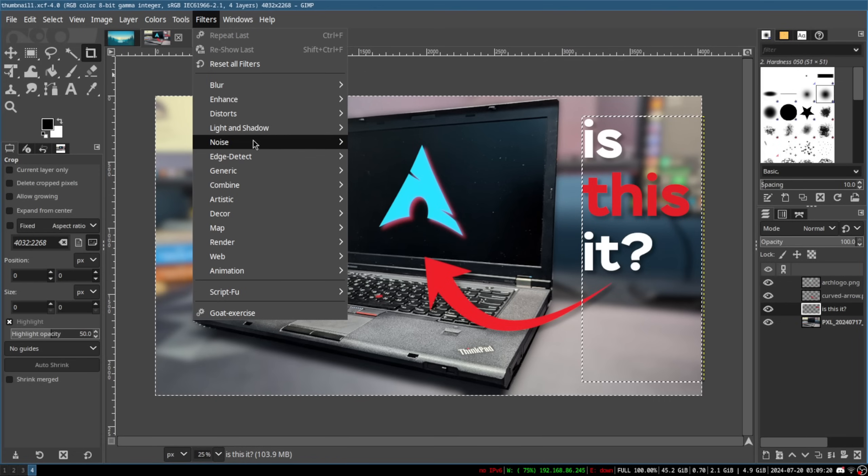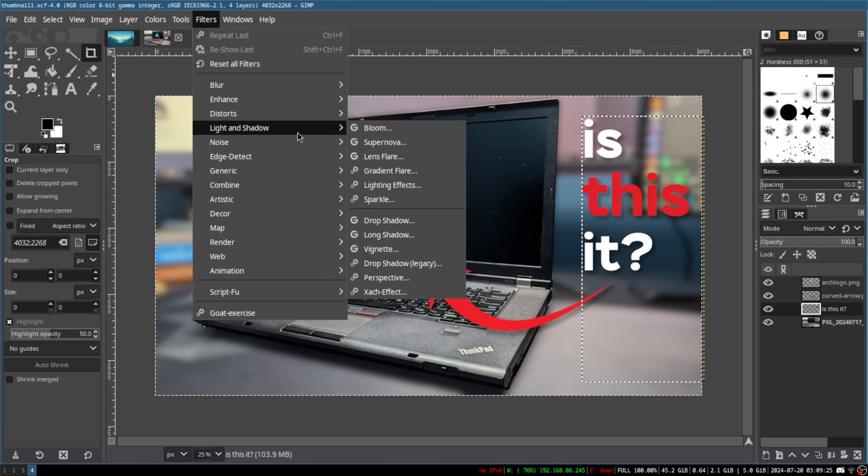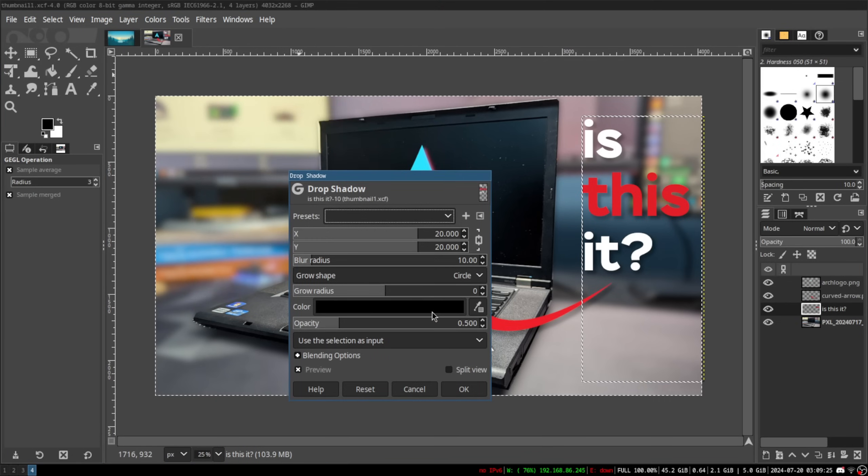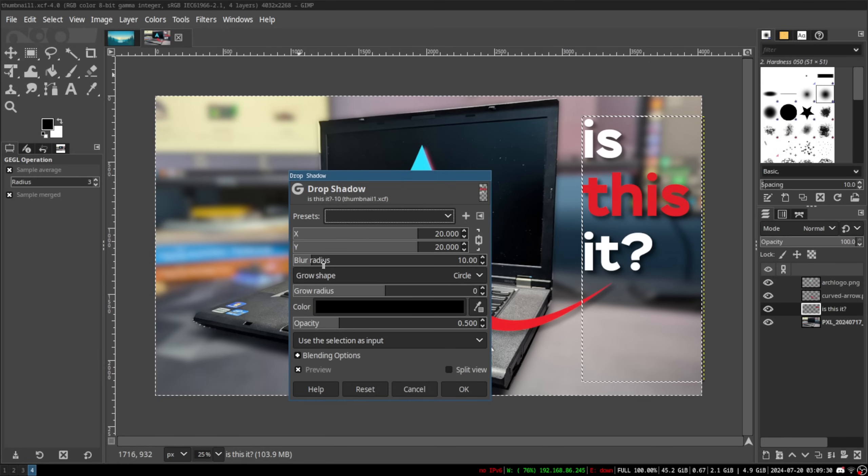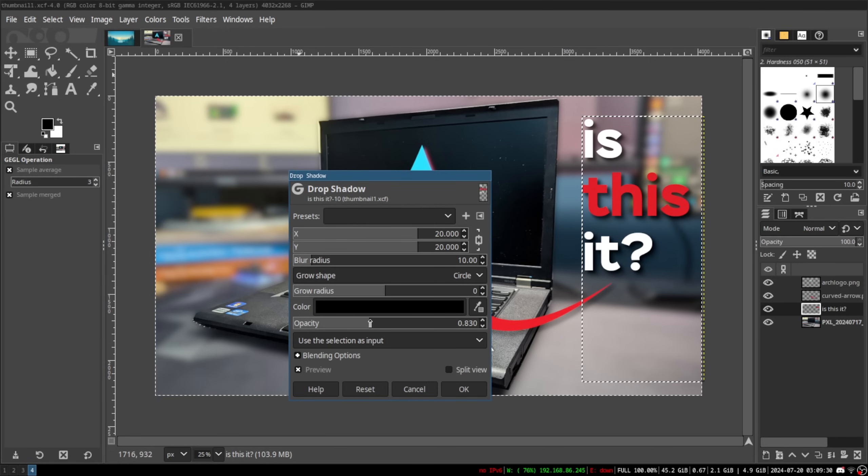For photo editing, GIMP works perfectly fine, which is to be expected. In fact, I was even able to create this video's thumbnail using it and encounter no major issues.